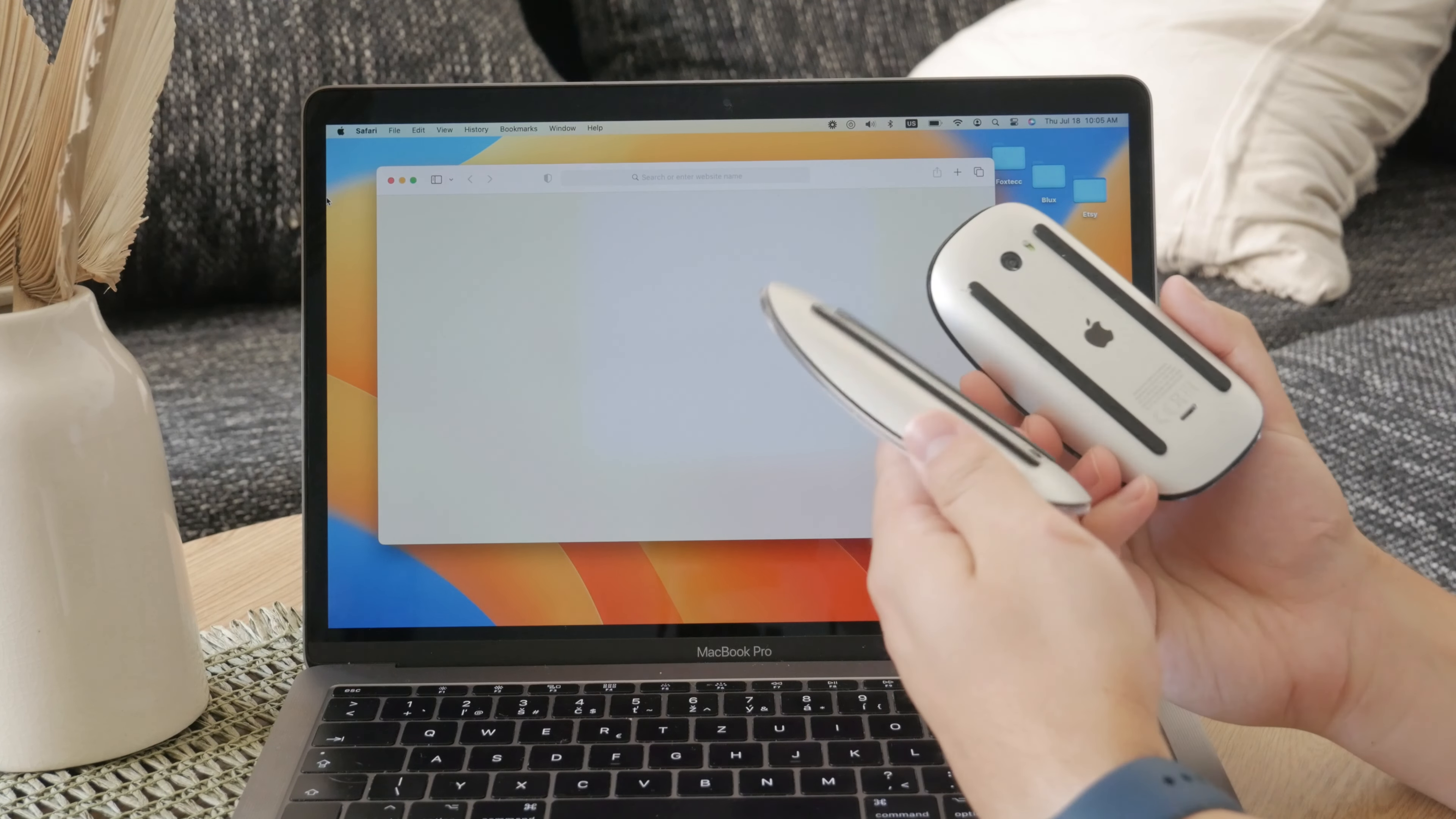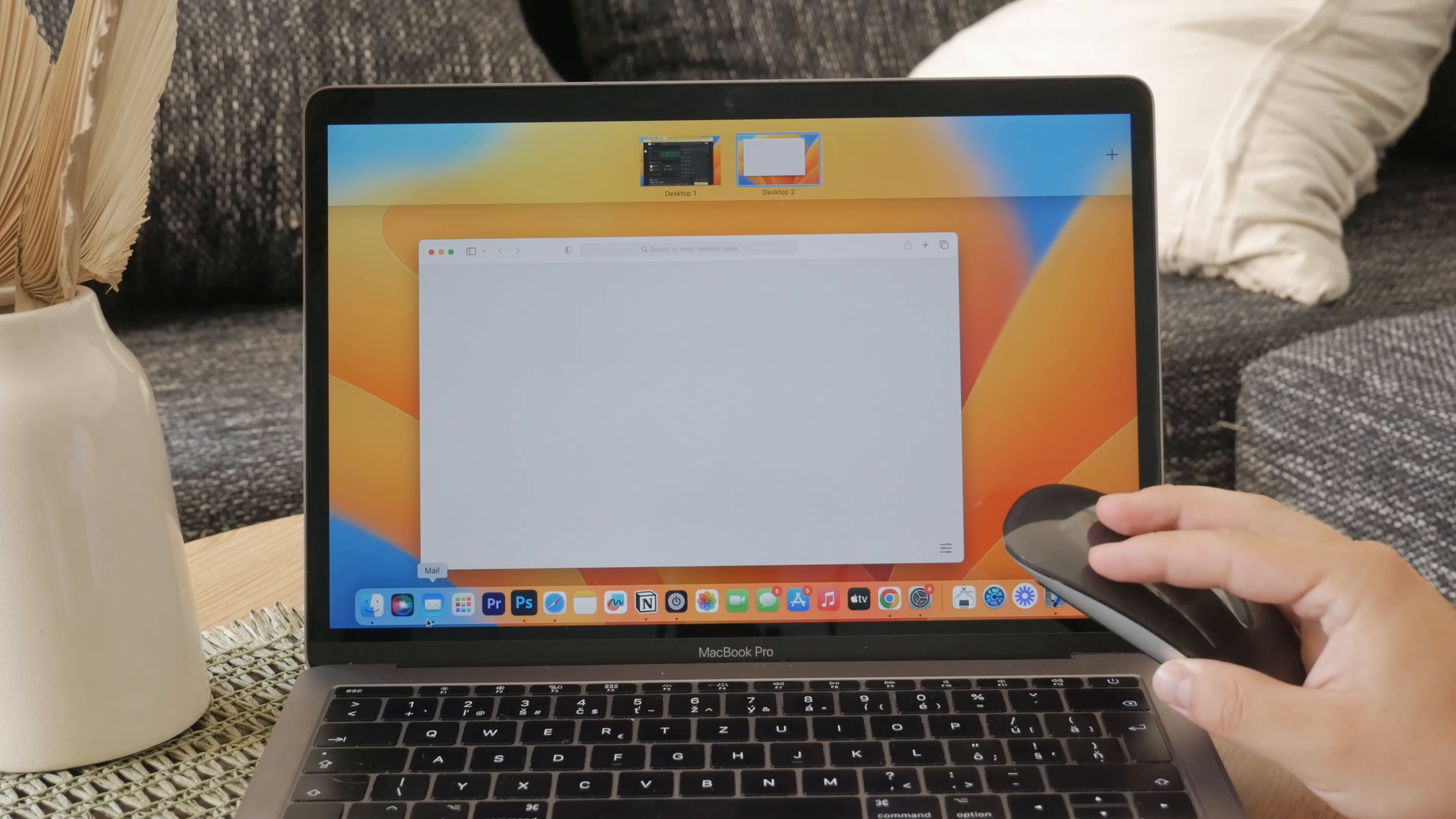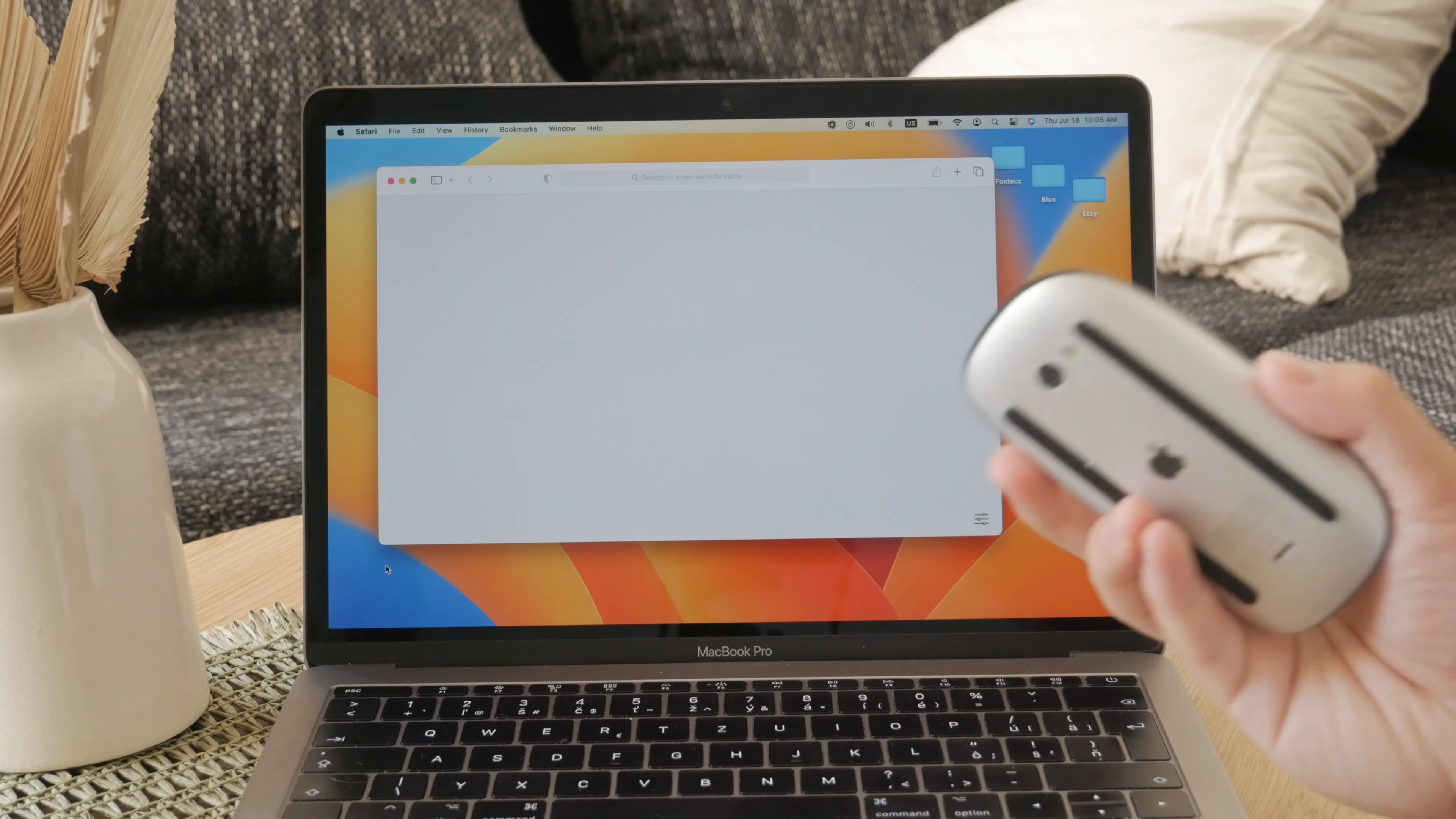Keeping your Magic Mouse clean is really essential for optimal performance and longevity of the device. According to Apple's support article on cleaning Apple products, the first step is to power off your device.